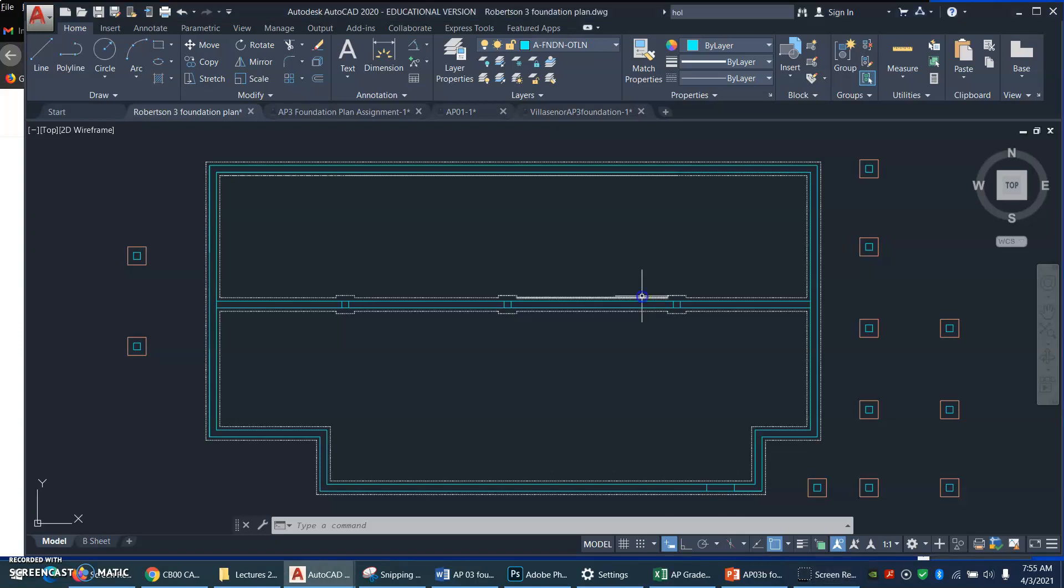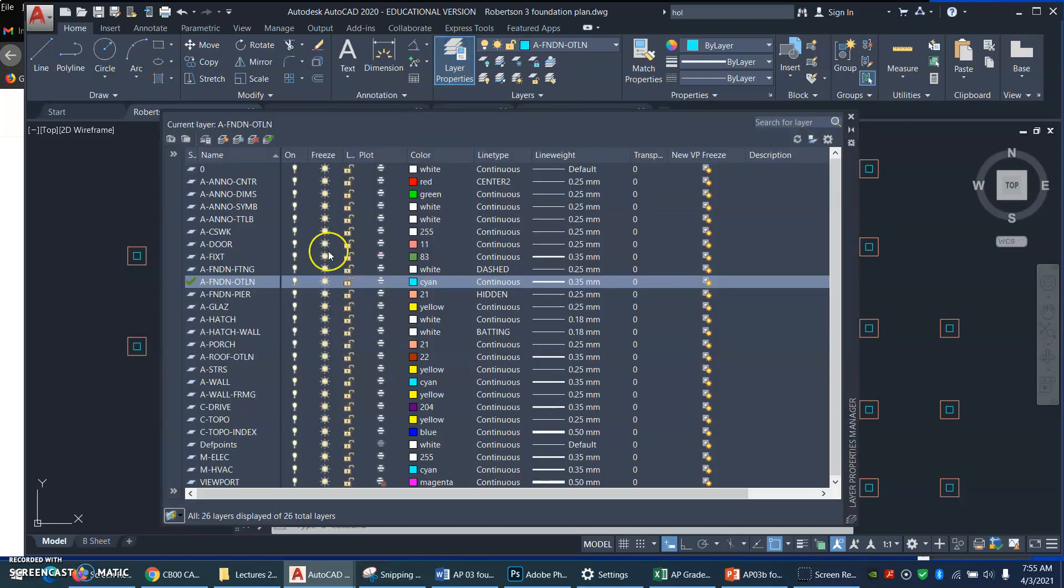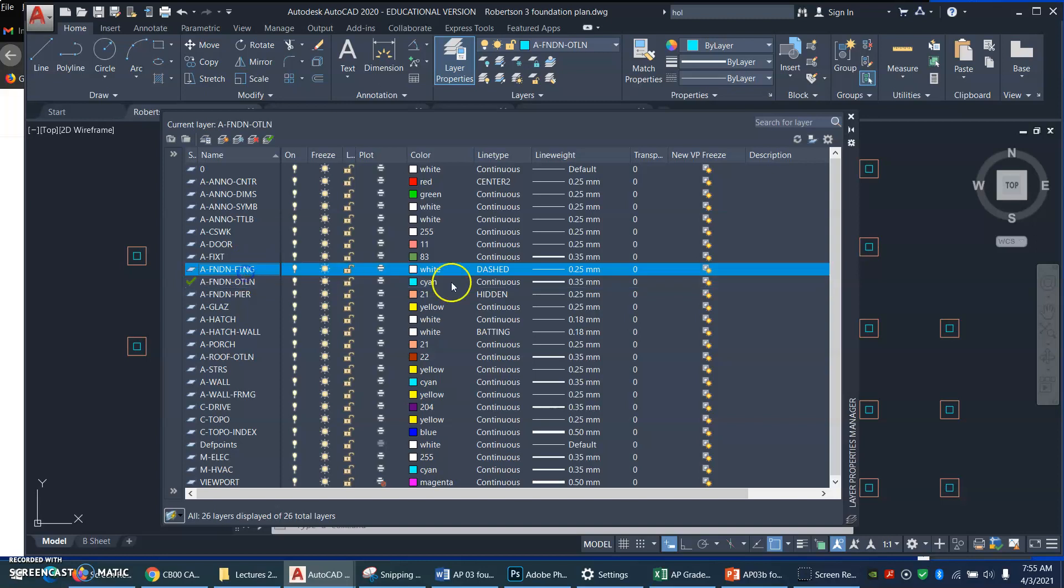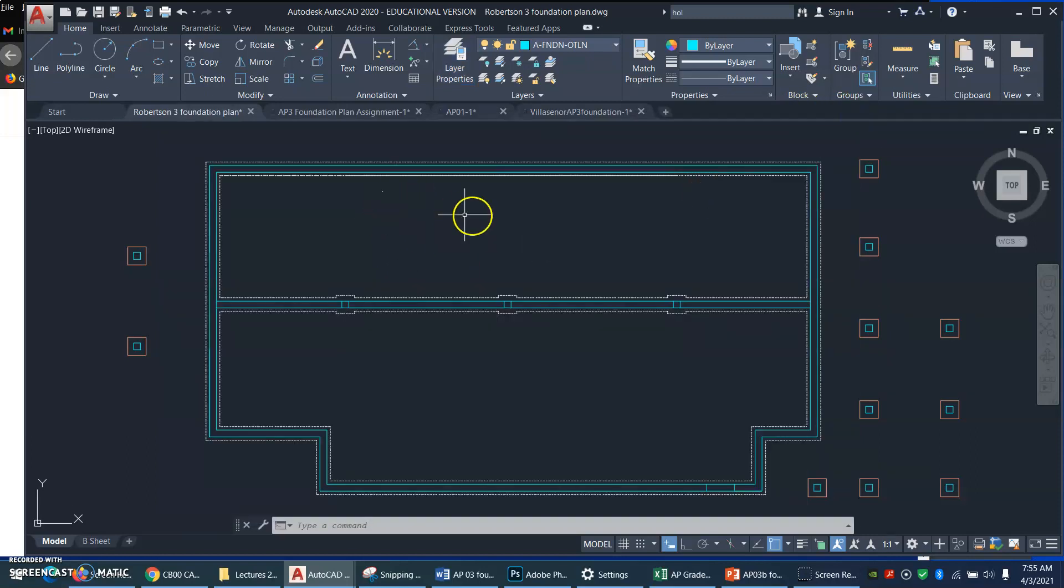these dashed lines, if we look at the layer properties, the footing is a dashed line, okay, that should be right, and the pier is a hidden line, that should be right, but why are they looking like this?